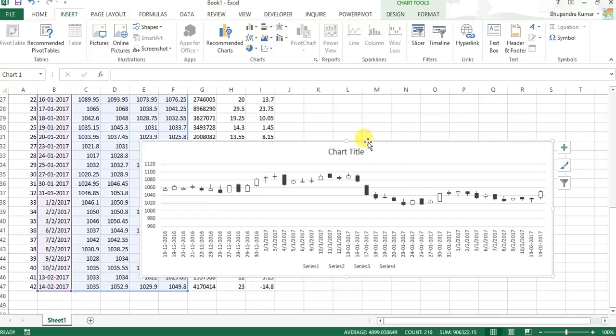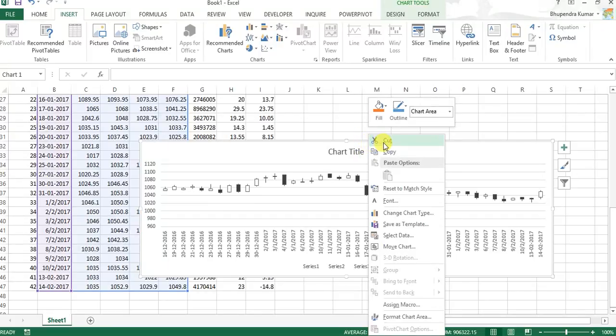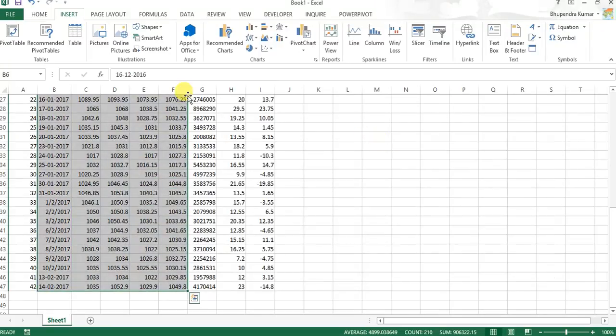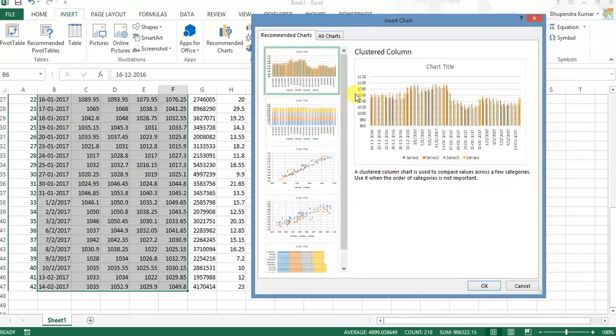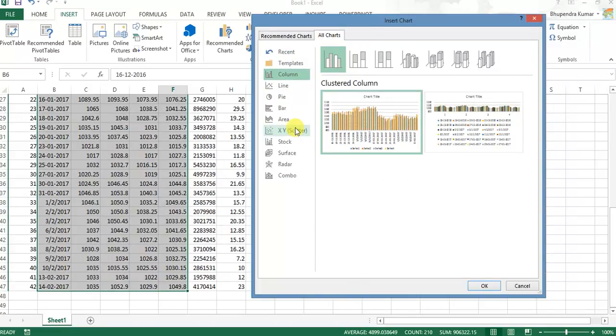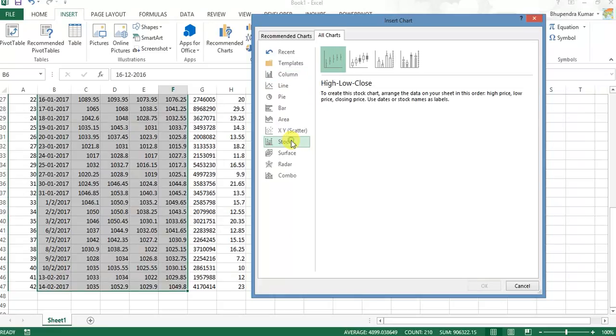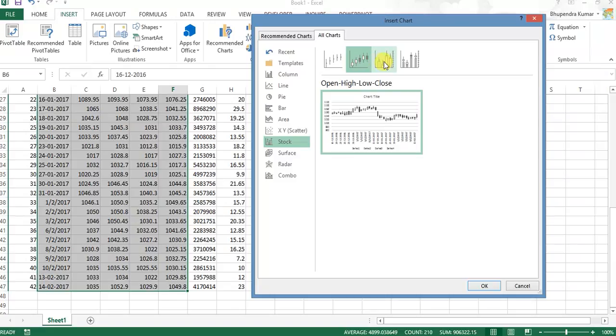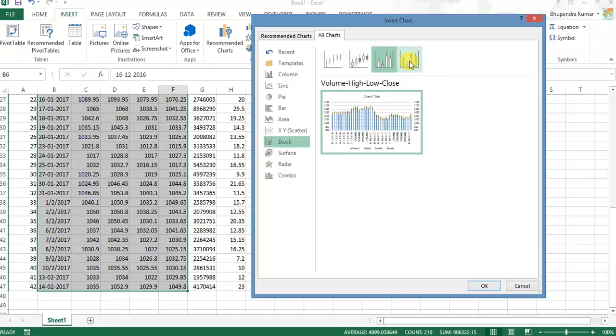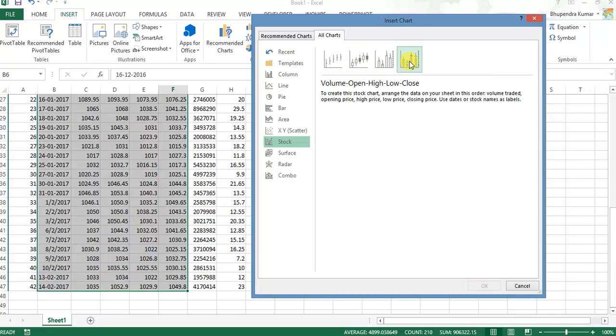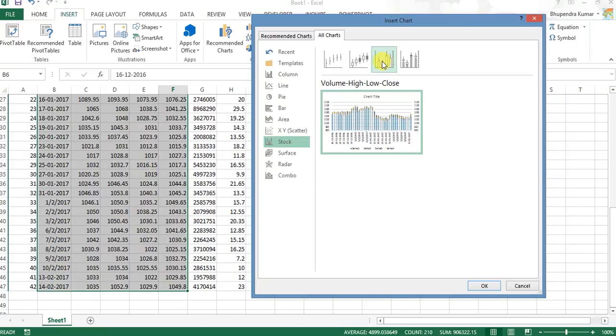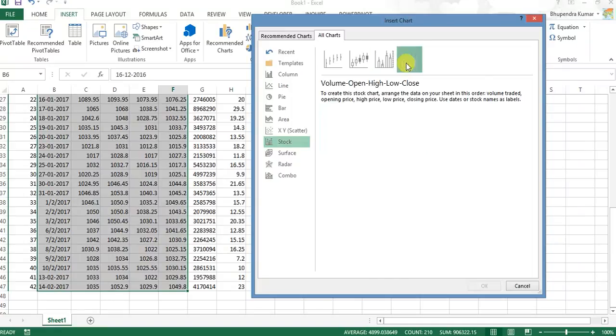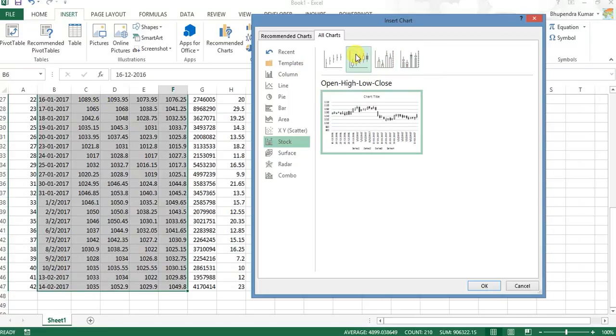Again we try here all charts, stock and OHLC. Different types of chart styles are available here. This is open high low close, this is volume high low close, and this is volume high low close. Whatever the values we select here, as we have already selected date...